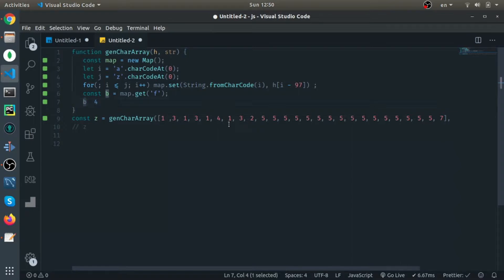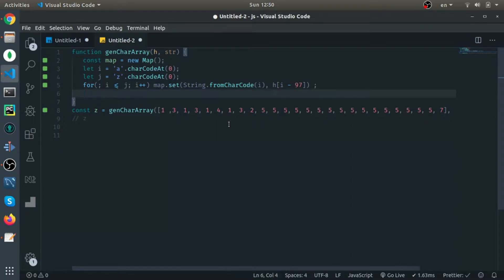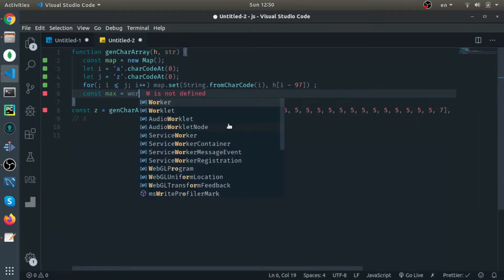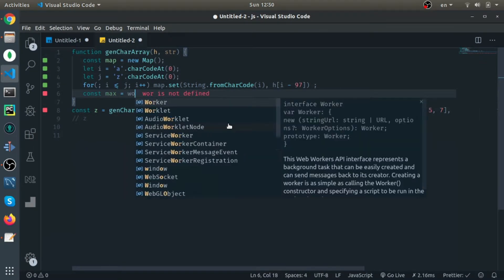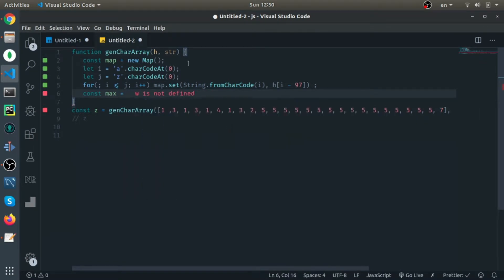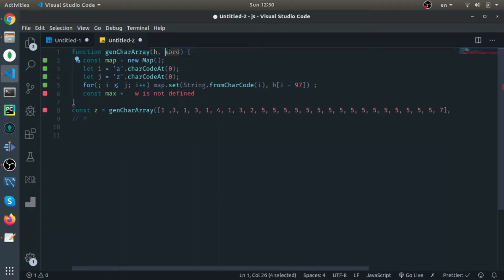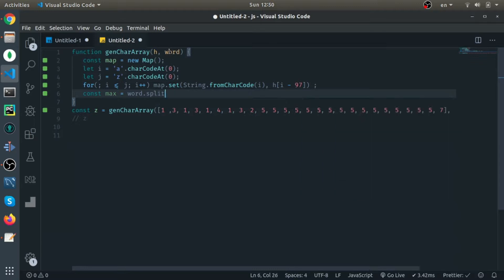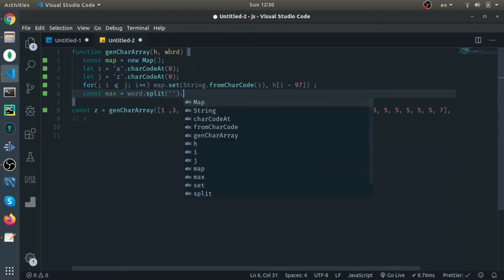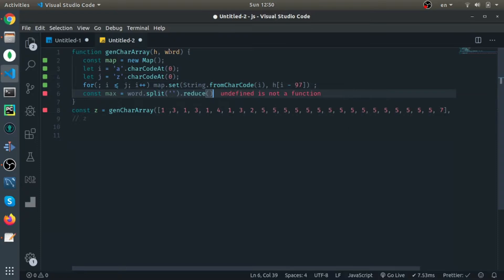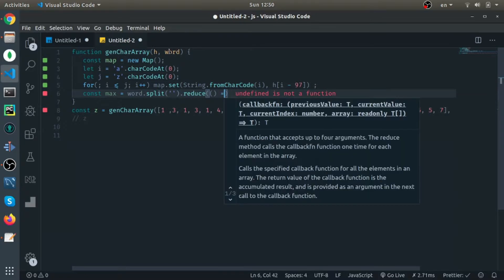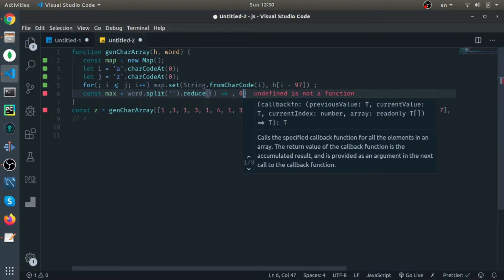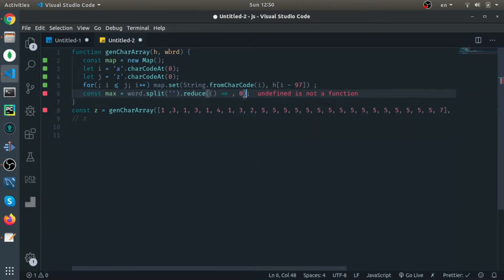What I need to do next is to find the maximum height in our word. I would create a variable called max. I'll take the word and split it by empty string, which will give us an array of characters. I will reduce it starting from default value zero.